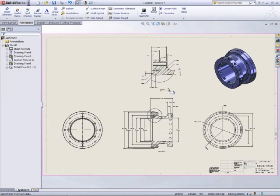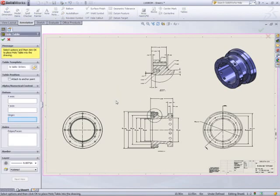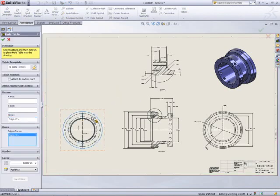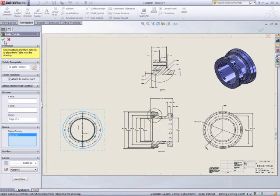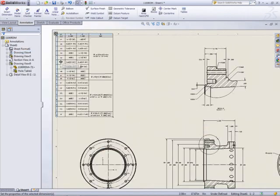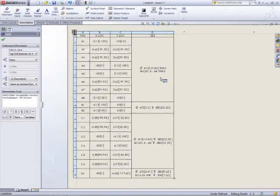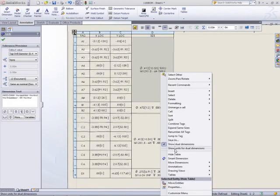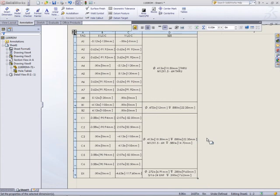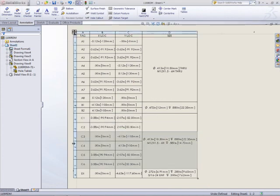Another enhancement requested by SOLIDWORKS customers is the addition of dual dimensions in a hole table, essential when outsourcing manufacturing overseas. The hole table can also renumber hole tags when holes have been added or removed, eliminating any manual rework.